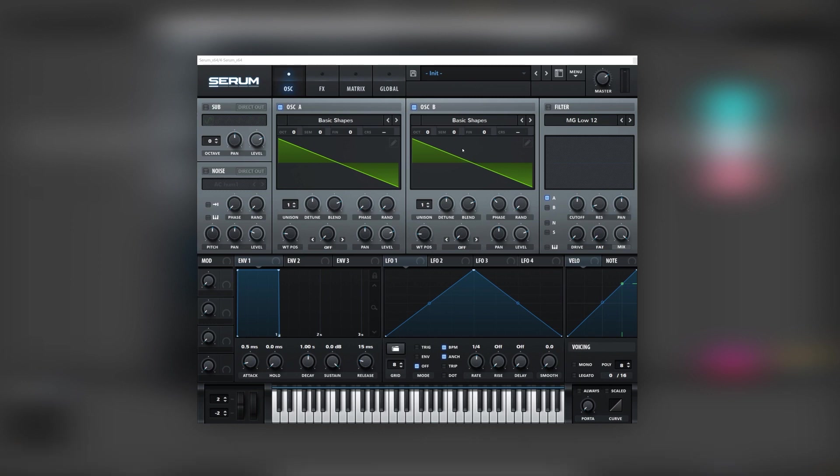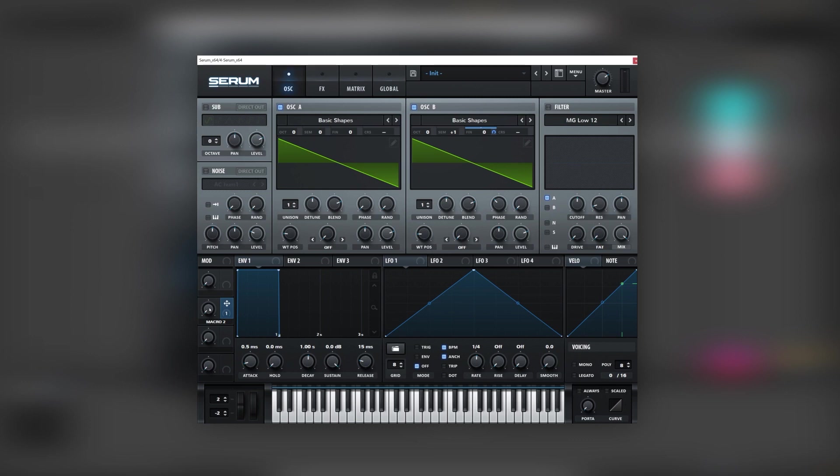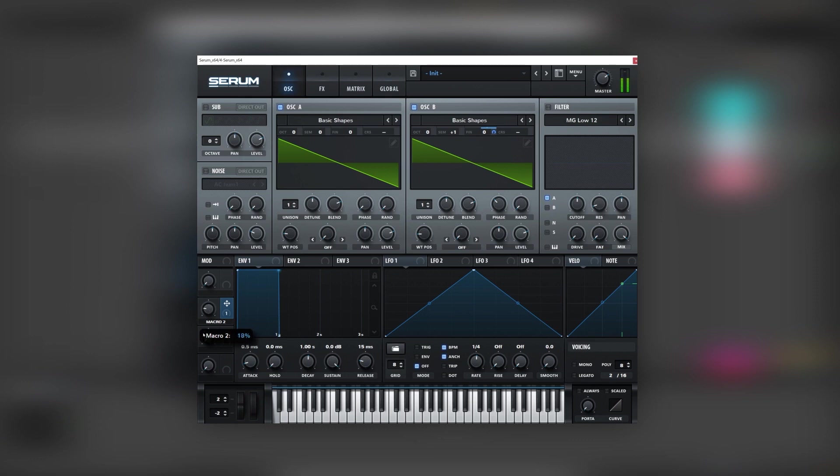Next we're going to introduce some phase cancellation by detuning oscillator B. And we can map a macro into the fine tuning so we can automate that parameter and get a different rhythm. Now we're going to hold shift and alt and then click on the modulation to make it unipolar. And we're going to save this macro for later.